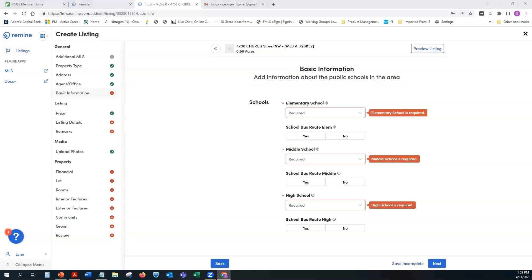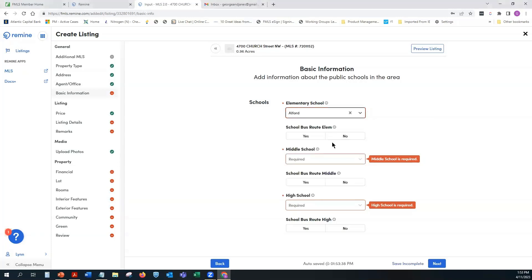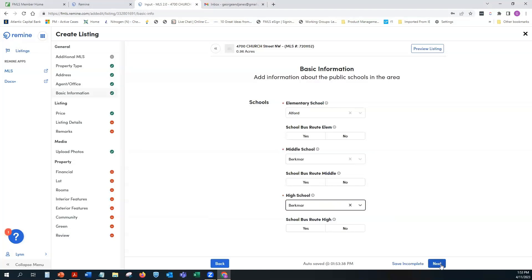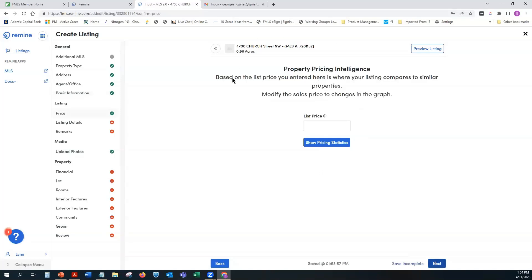Two important things about clicking Confirm: first, you can no longer change your property type after this point; second, this is the step where you receive your MLS number. Click Confirm and your MLS number is now in the system. After confirmation, you'll also see a new Save as Incomplete button appear. Go ahead and select your schools, then click Save as Incomplete and then Next.